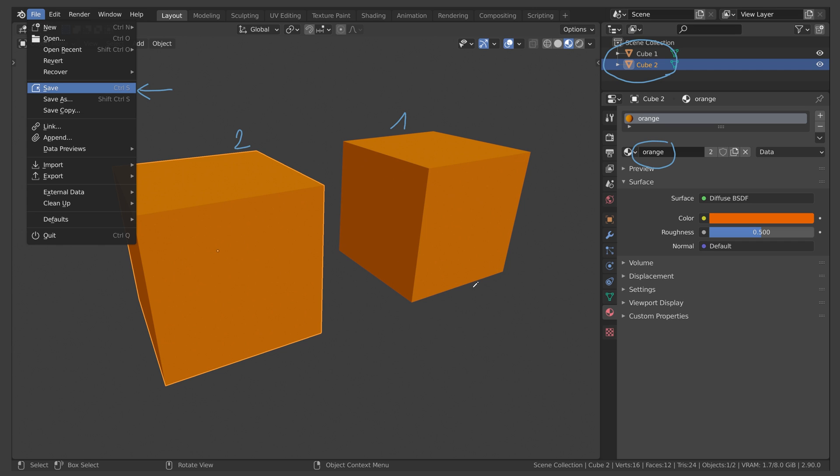And Blender has an automatic cleanup feature, it will not save any materials that are not assigned to any objects. Or in Blender terms, it will not save any materials that have zero users.